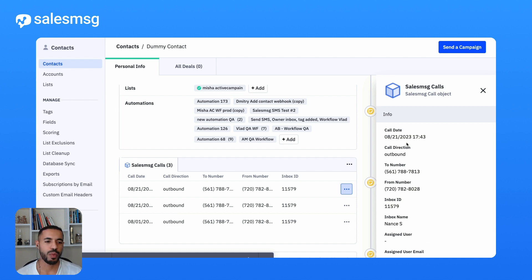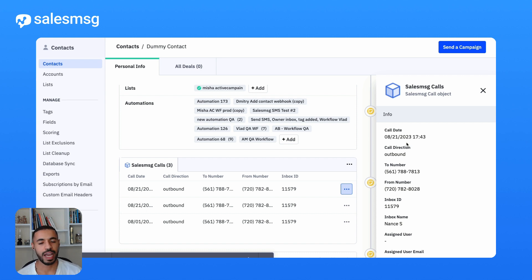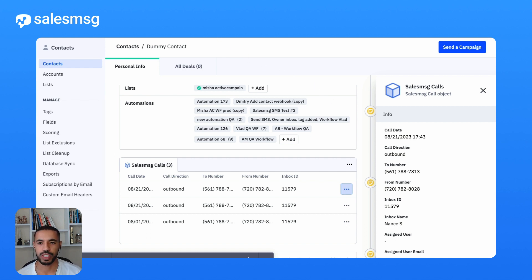Now what can you do with these custom objects? The most important and the coolest application is actually being able to run your workflows and automations based on SalesMessage events. Let's take a look at two simple examples.